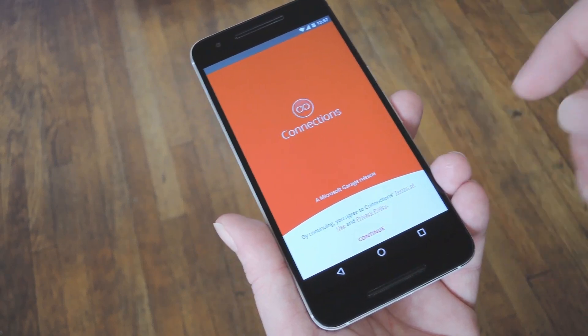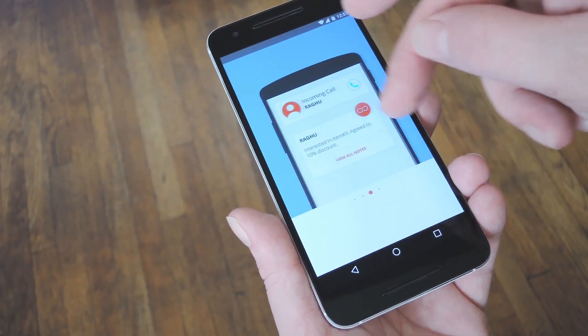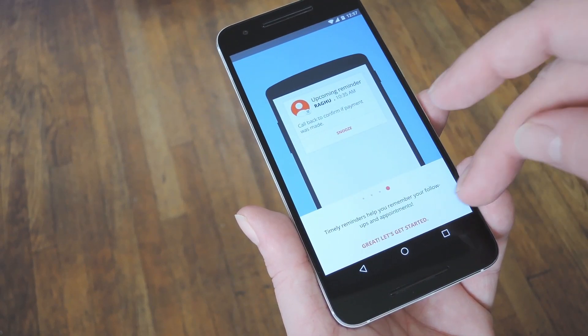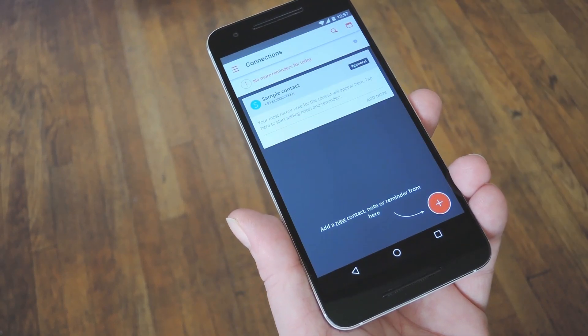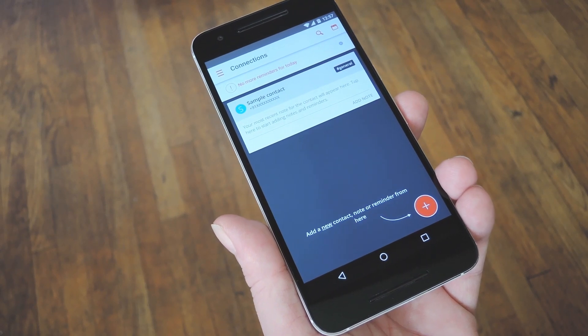When you first launch the app, you'll get a little feature tour, but you can go ahead and skip through all that if you want. When you make it to the main menu, you'll start to see how it all works.